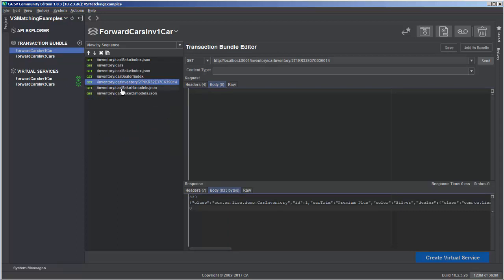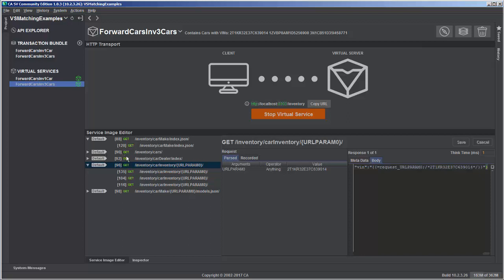However, in the one car transaction bundle, there's only one transaction, so there wasn't enough data for the virtual service creation process to decide whether to make it dynamic and allow a default response instead of the unknown request response. To recap: when a request comes in, it runs through the list of transactions looking for matches — in this case, if a URI comes in with inventory car inventory, it looks for a match there. If it finds a match, it goes down through the specific transactions looking for an exact match. If it doesn't find one, it comes back up to the default transaction and sends the default response. Understanding how matching works and how transaction bundle data is parsed to create dynamic responses is really helpful for creating virtual services and troubleshooting when you're not seeing the responses you're looking for.